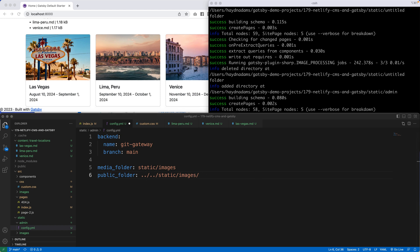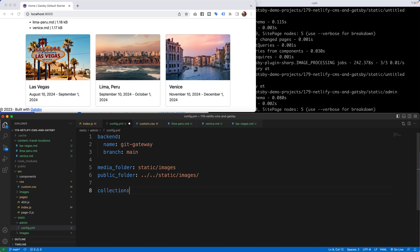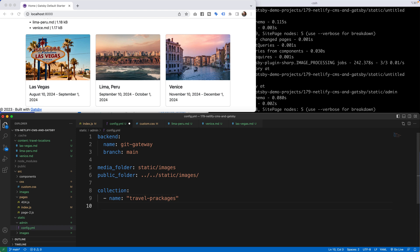After that, we're going to create a collections area. This collection is a whole bunch of travel packages — one to Las Vegas, one to Peru, and one to Venice. I'm going to say collections, hit the return key, then tab in and say the name of this collection is going to be travel-packages. The name is travel packages. And after that, I'll say preview, and the preview is going to be false, so I don't have to worry about seeing the preview at all.